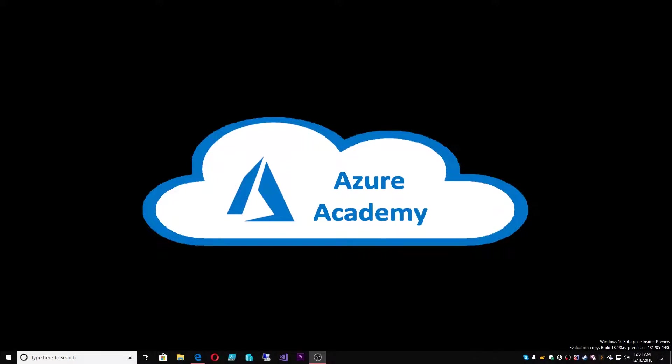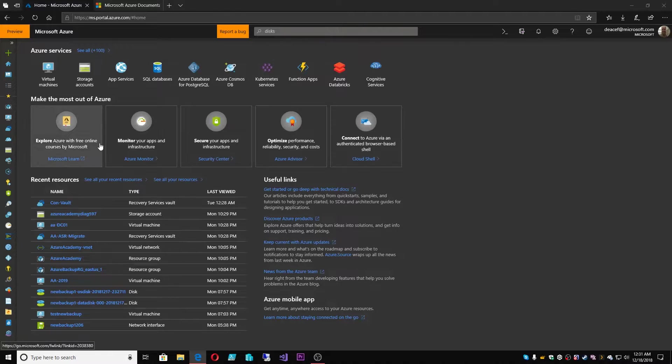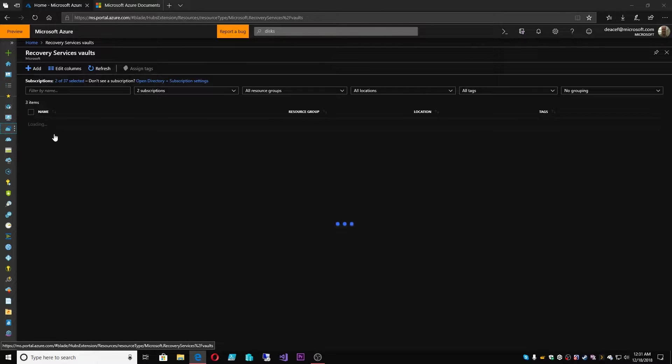I'm Dean Cifola and this is the Azure Academy. There is a new feature that is in Azure Backup. So let's jump over to the Azure portal and let's take a look at our recovery vaults.